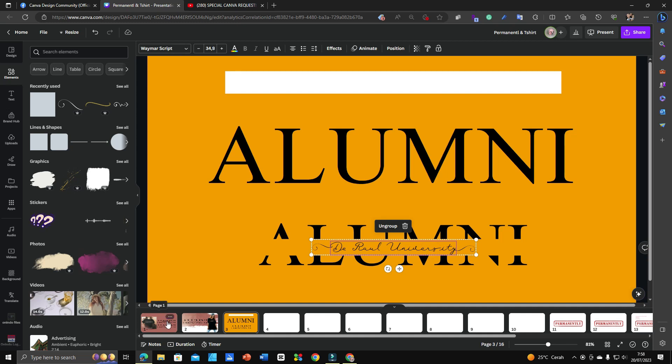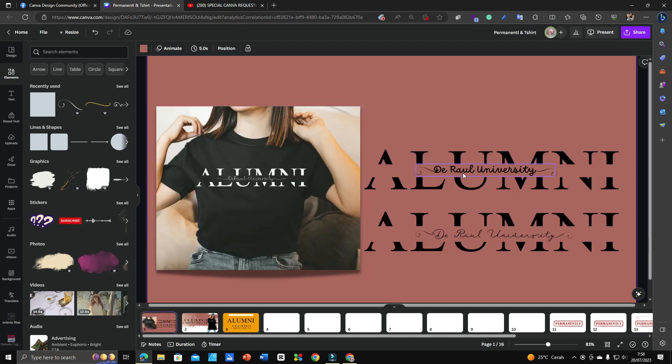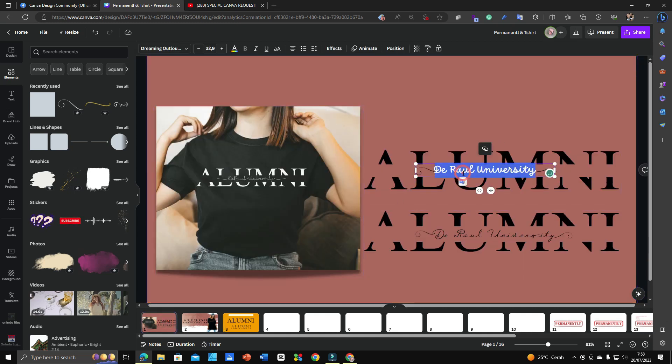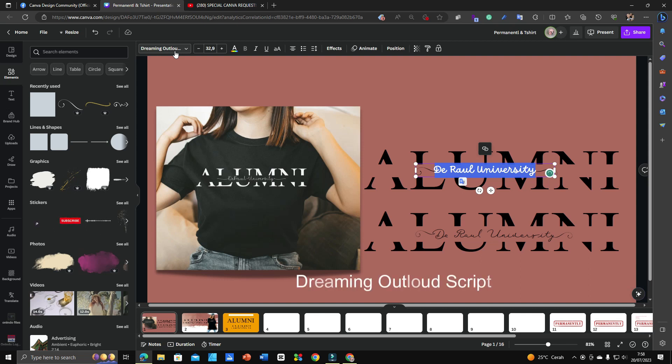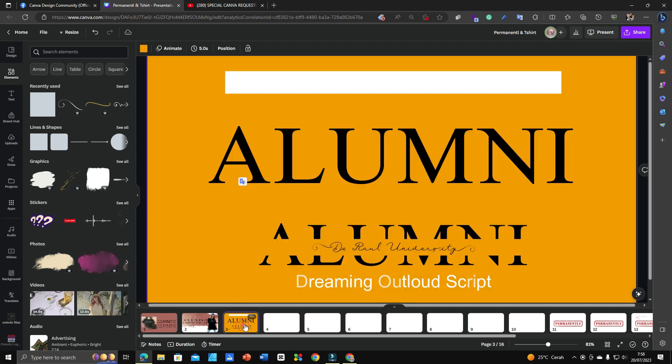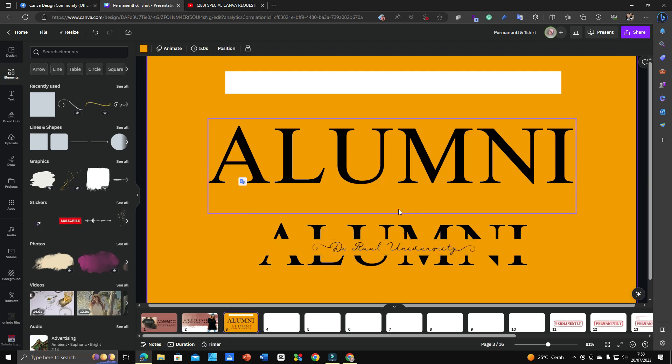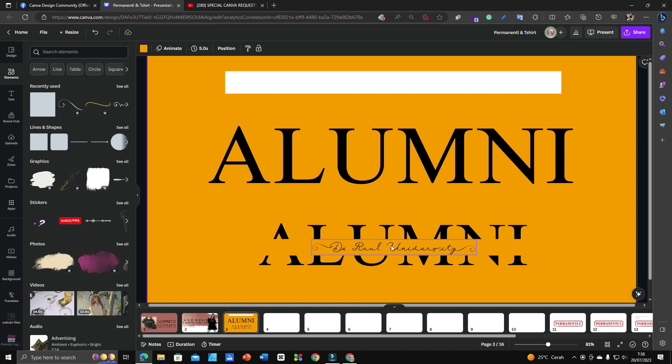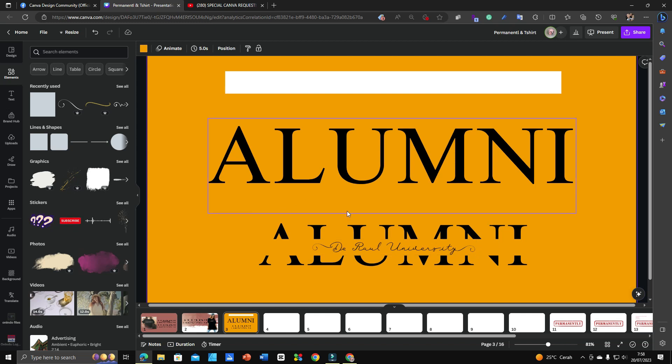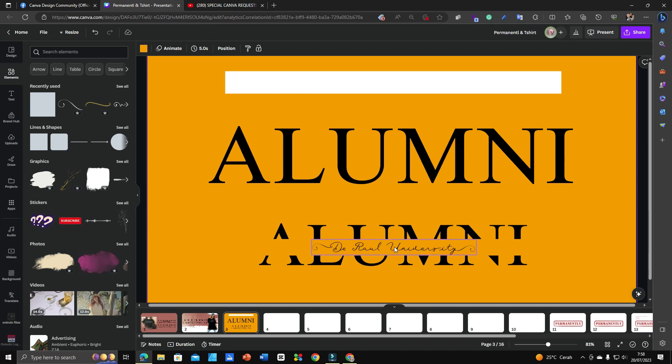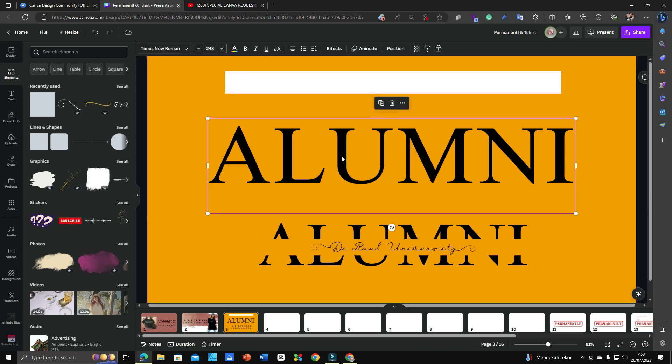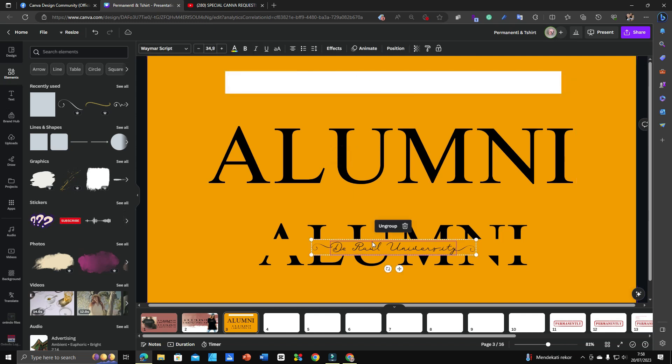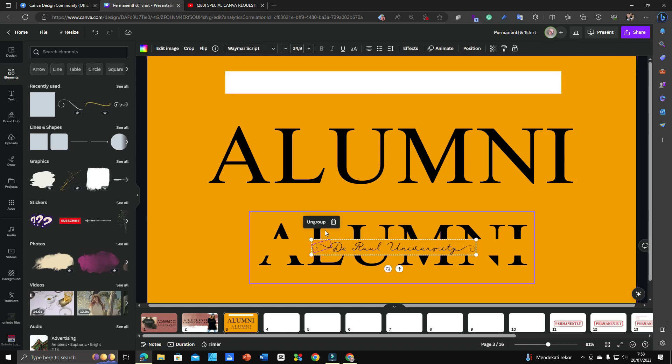The third font that I use here is Waymore Script. Actually I have two options but I made the decision to use Waymore Script. The other font is Dreaming Out Loud. It's up to you guys, you don't have to depend on the fonts I use, but if you'd like to get these fonts later on I will drop them down in this video description.